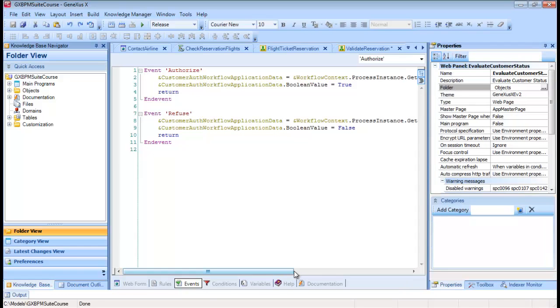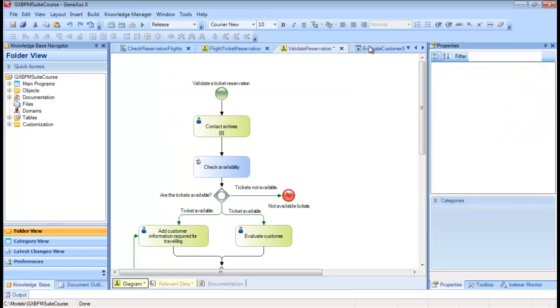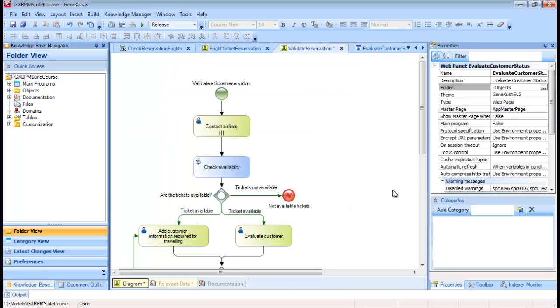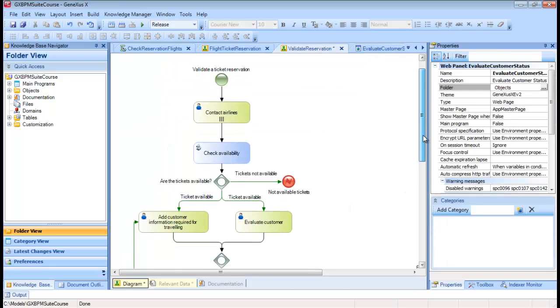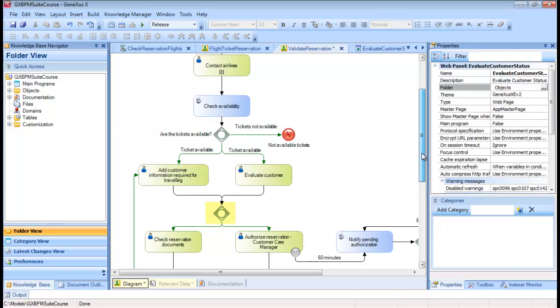We go back to the diagram and see that there's an inclusive gateway after the tasks Evaluate customer and add customer information required for traveling, which closes the paths opened by another inclusive gateway.